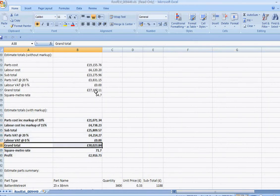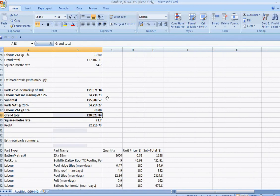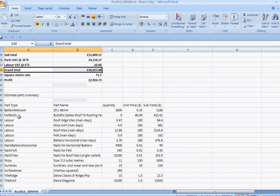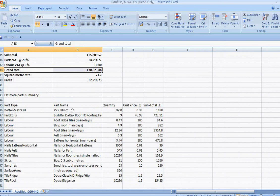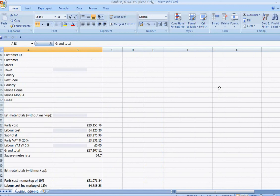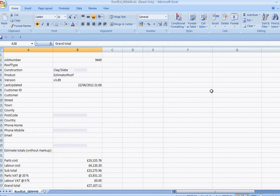So you can see these are the figures without markup. These are the figures with markup. And now you've got your labour breakdowns. So these are in days. Price per day. Subtotal. And you've got your parts. You've got the number of felt rolls, number of batten metres, roof tiles, ridge tiles, and you've got the total surface area.